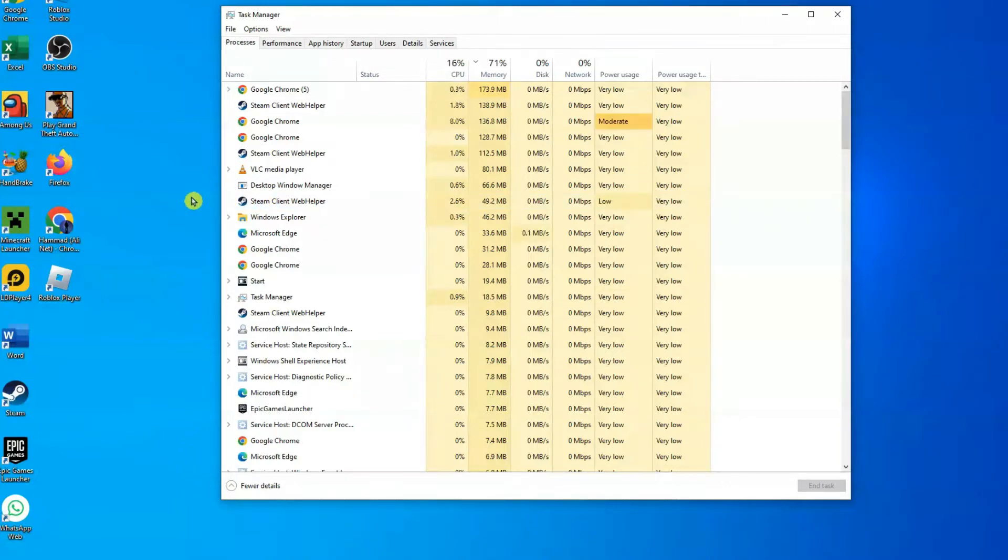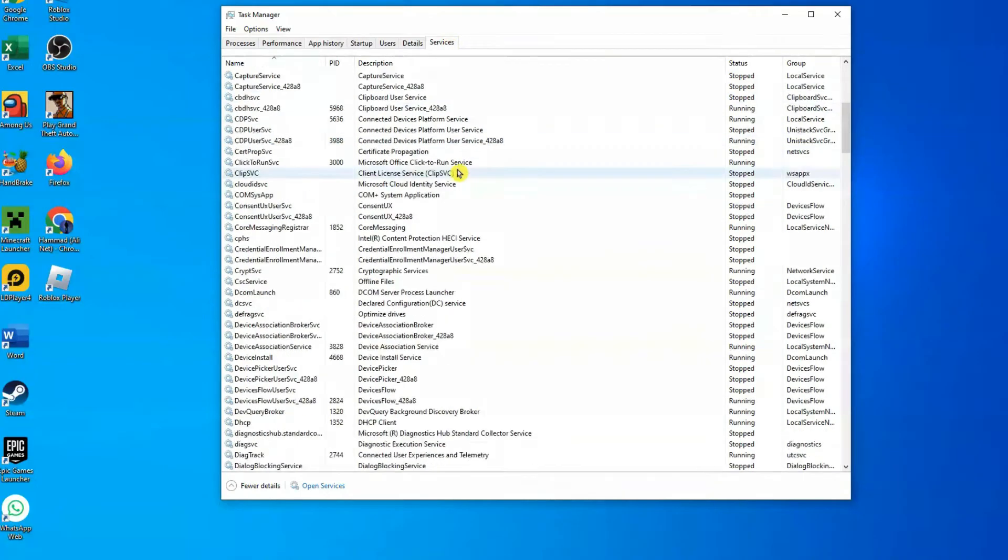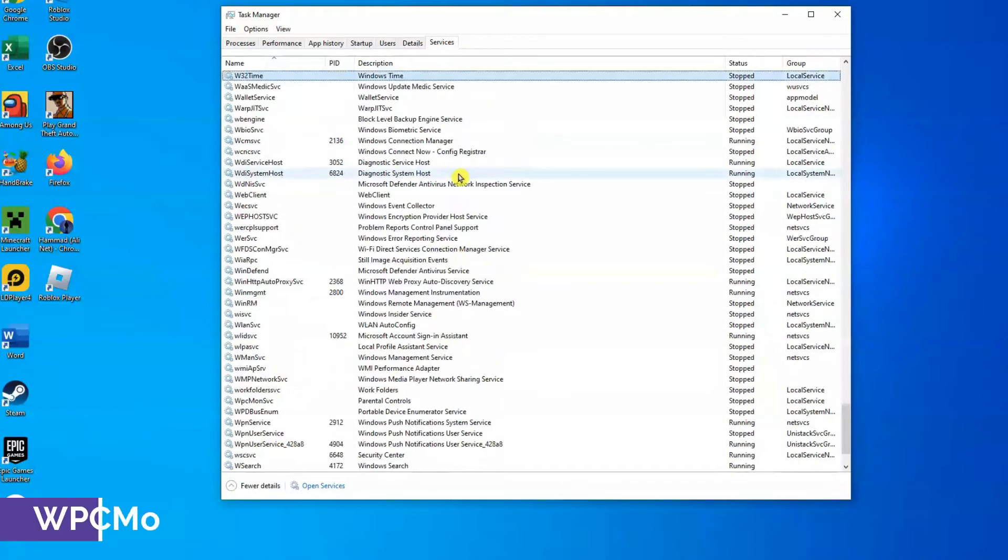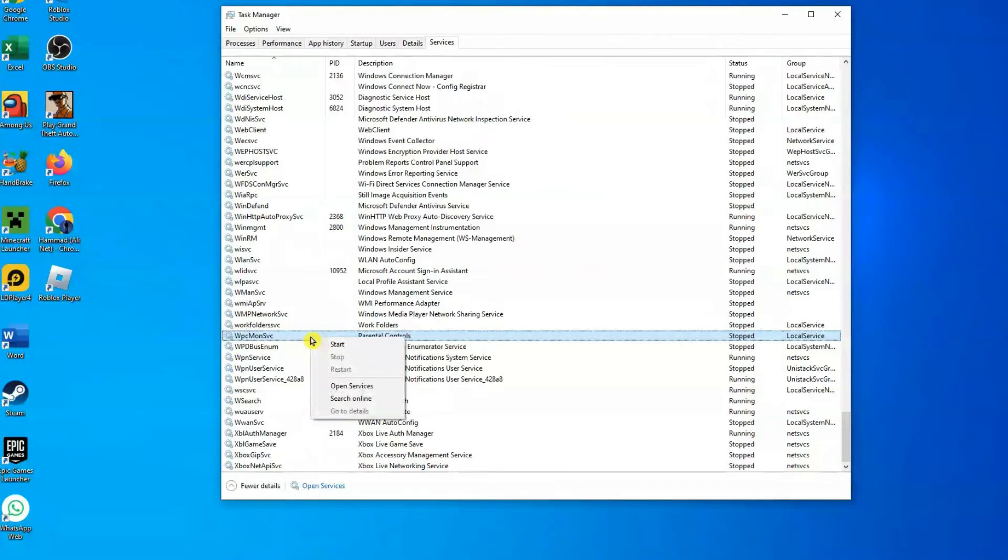Once expanded, you'll notice several tabs at the top. Click on the Services tab. Now scroll down until you find WPCMonSvc. Right-click on it, but don't worry if the Stop option is grayed out.